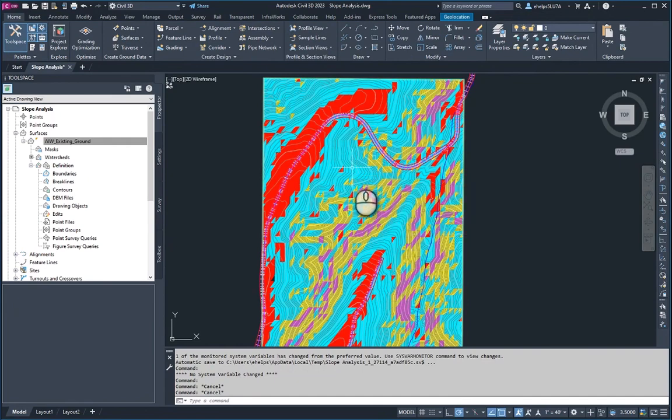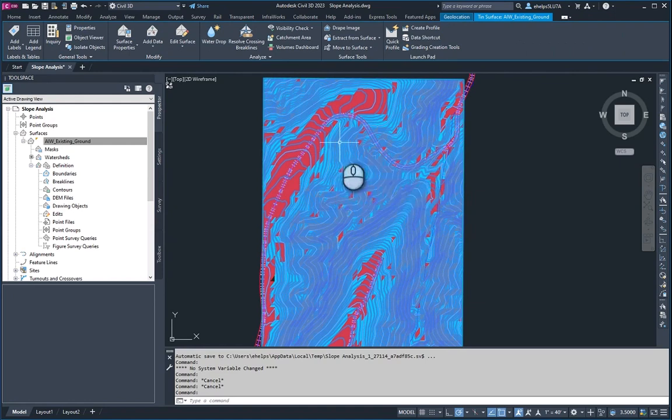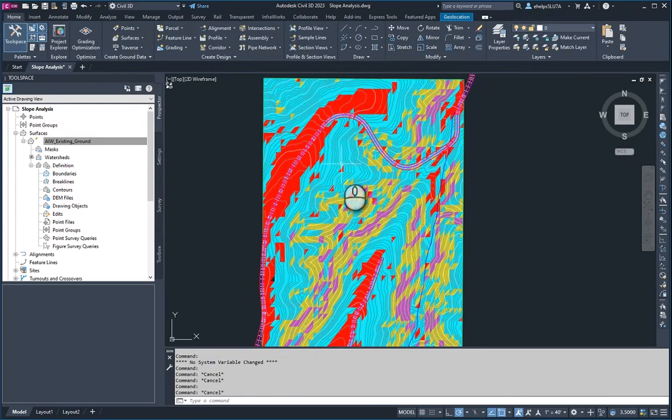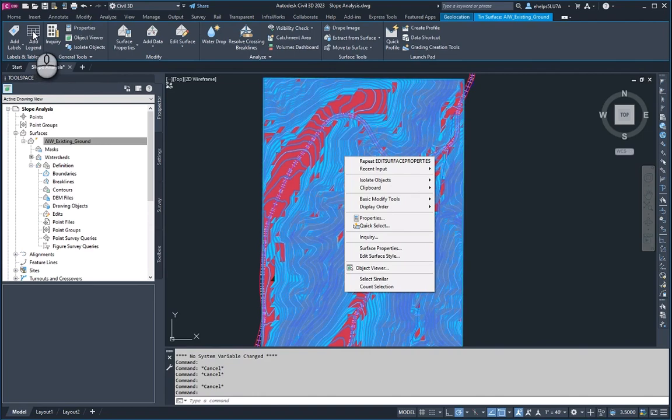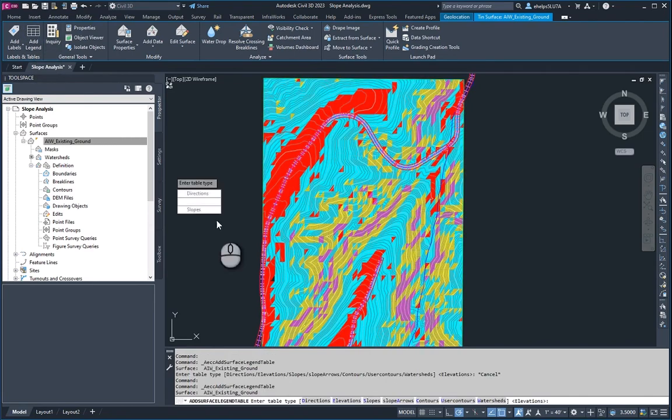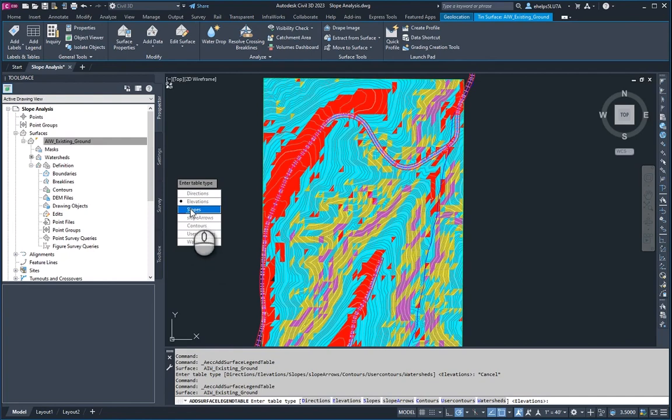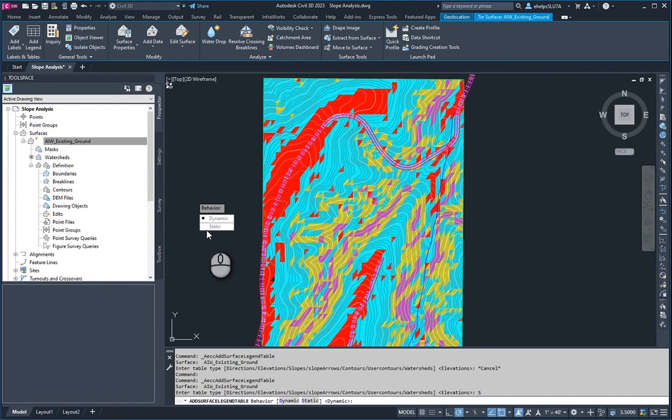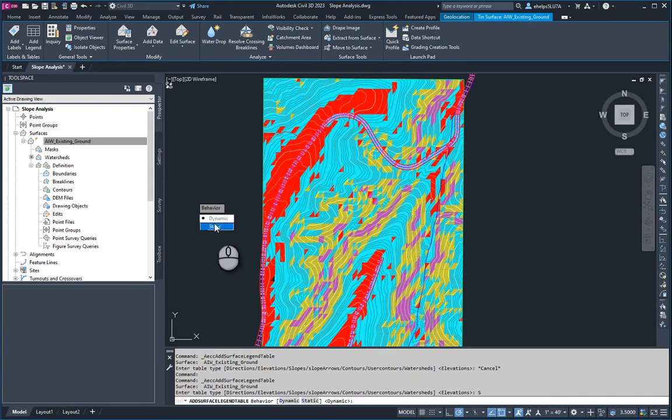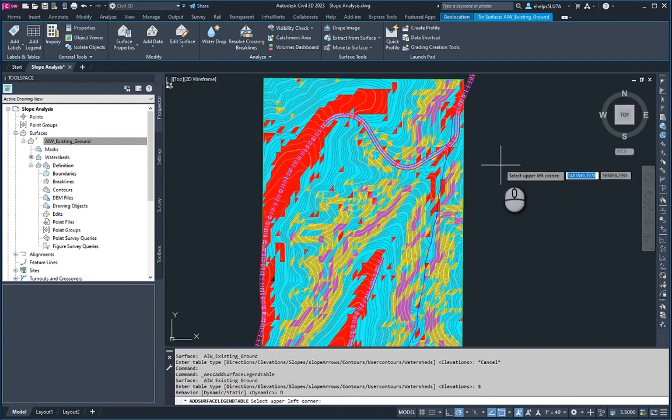As I mentioned when we were setting up the different analysis type, you can add a legend in case somebody needs to see the different areas of the different ranges of slope. You would go up here, select the surface, go up to add legend, and you'll see the different type of analysis. We chose slope. Maybe you'd want to do static if you were trying to just get a snapshot in time of what was happening in the surface, but we're going to go ahead and choose dynamic for our purposes. It's asking you to select the upper left corner of where you want the table to go.